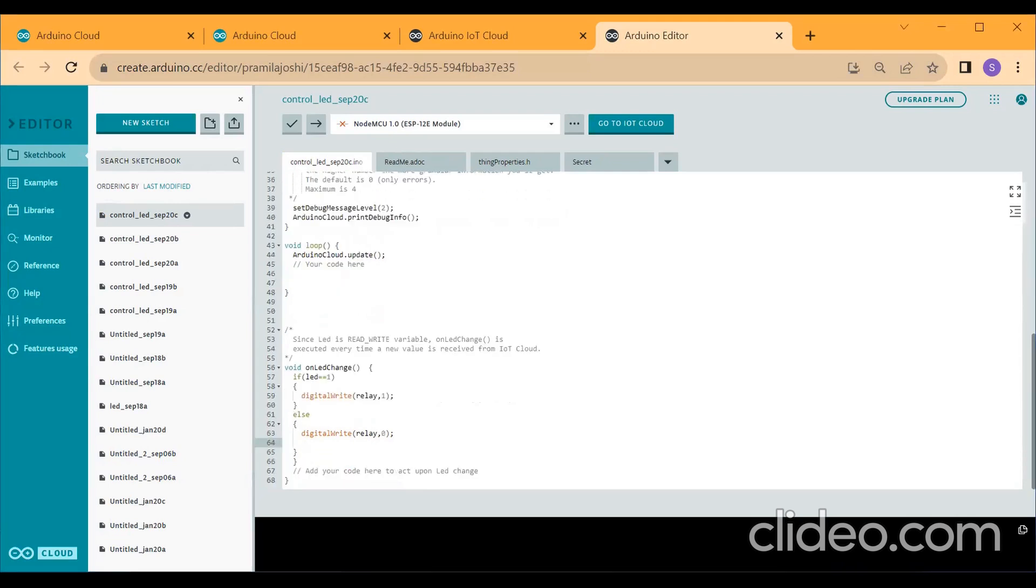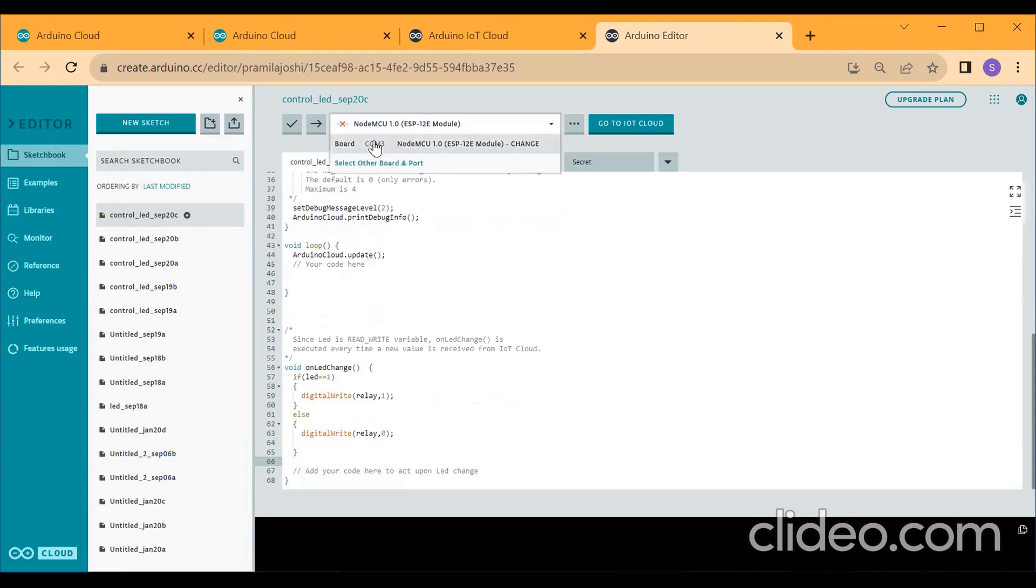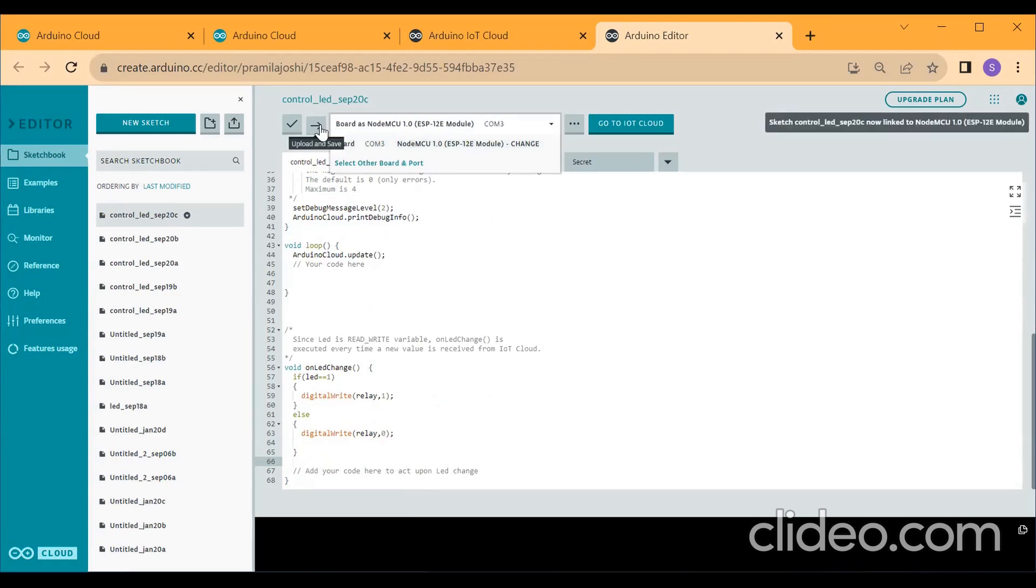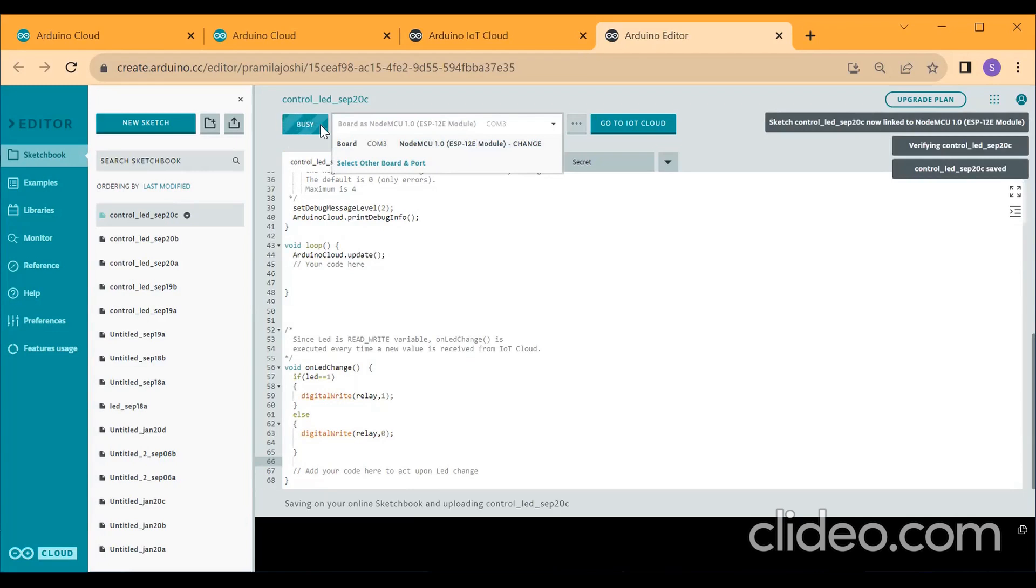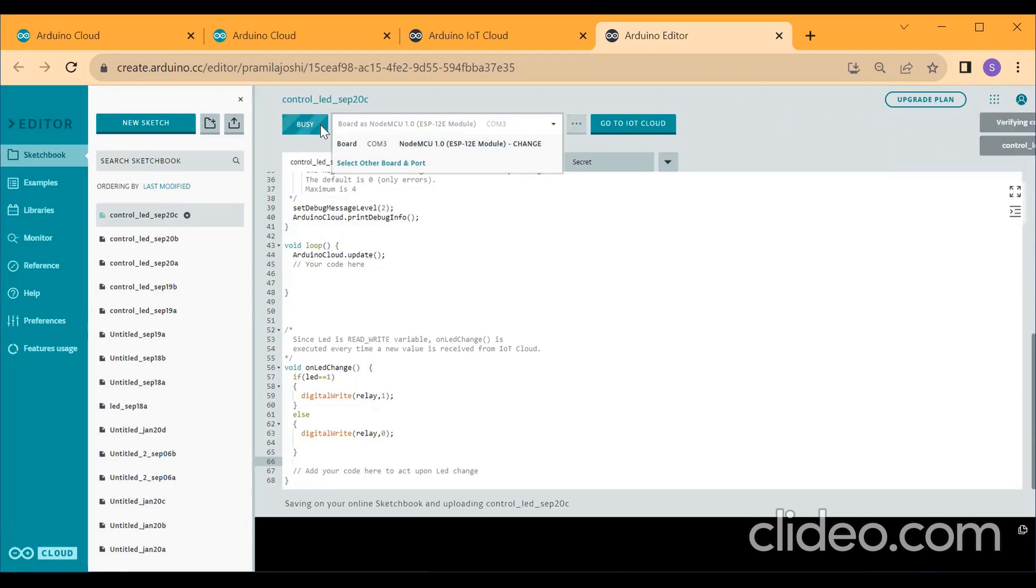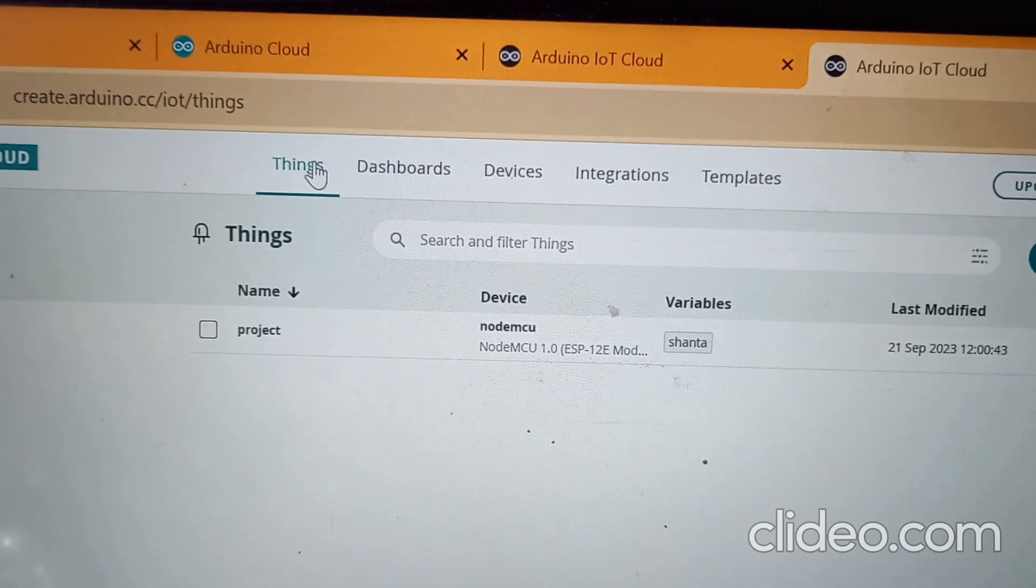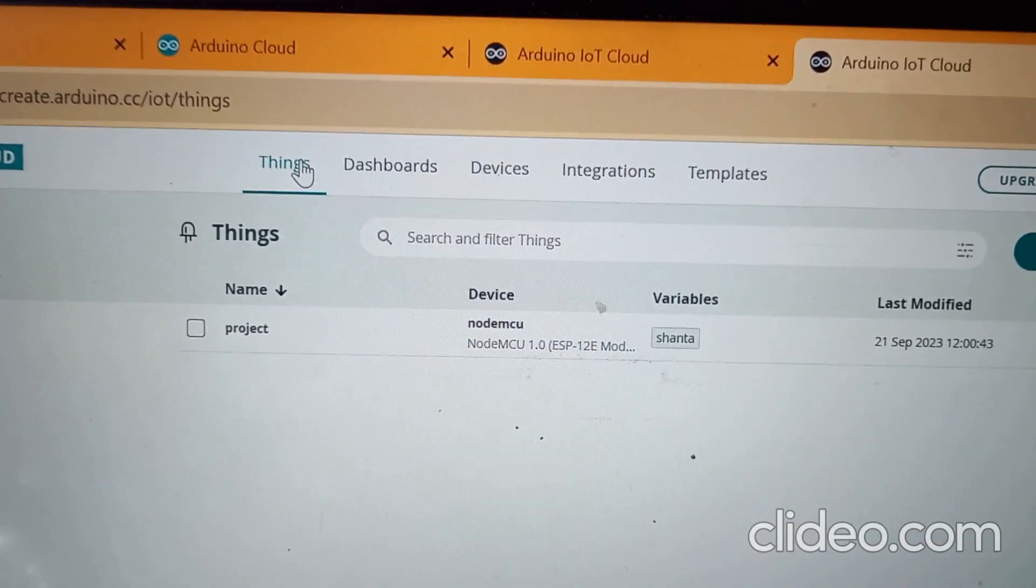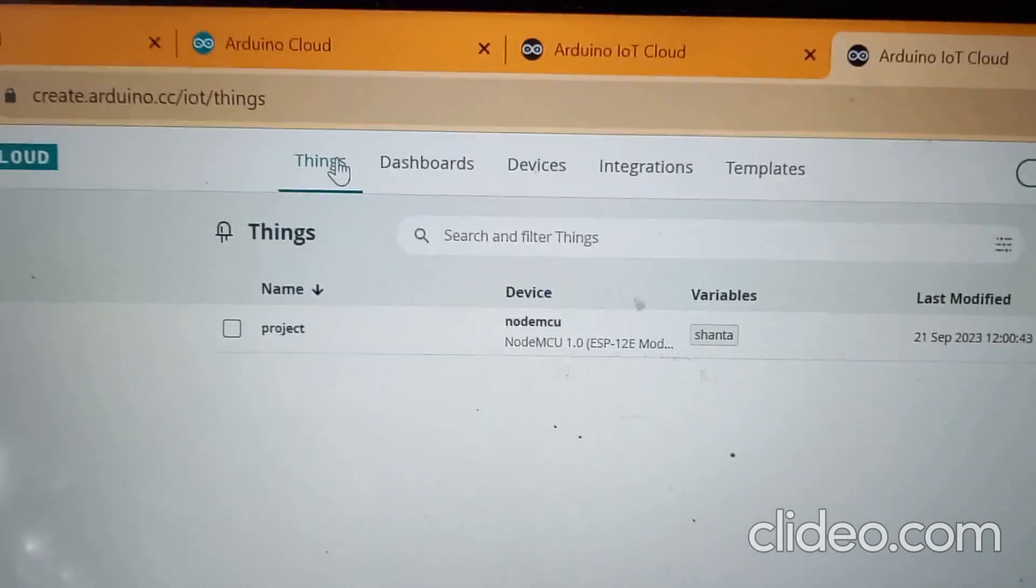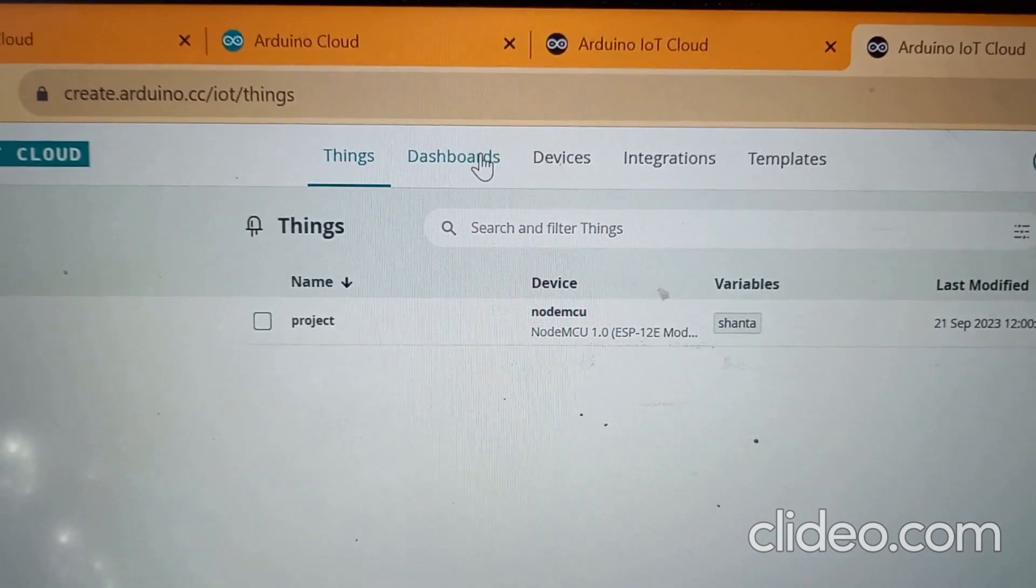Press enter. So after doing all these modifications, you select your NodeMCU board and a COM port, then upload your program. If any errors are there, it will display the errors. You modify it. Otherwise, the program will be uploaded to your NodeMCU. It takes some time to upload your program. After downloading program, you click on dashboard.